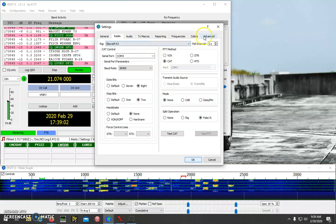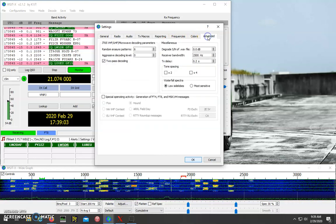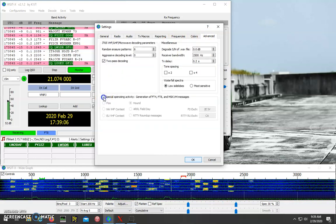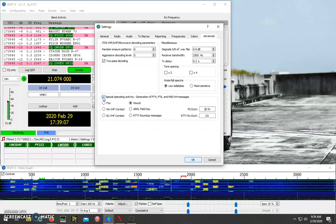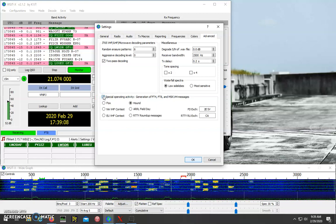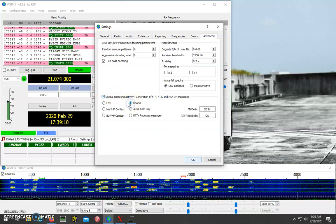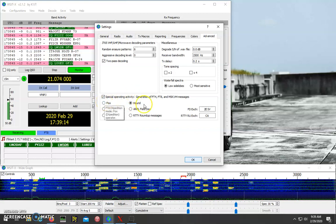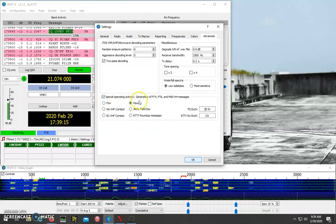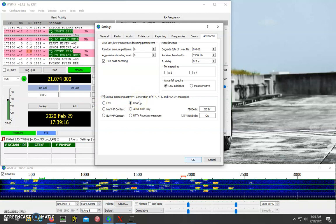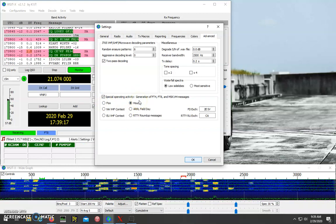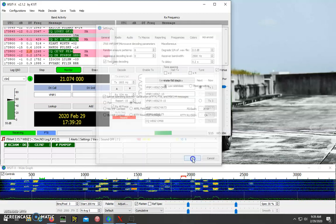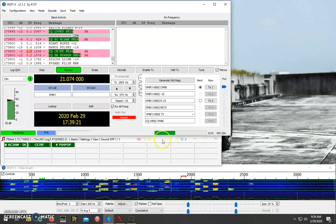And then you go all the way over to the Advanced tab, and click the Special Operating Activity, and then you make sure it's set to Hound. Fox is if you're actually doing the DX-expedition yourself, but Hound is for searching for those or responding to them. And then you click OK.